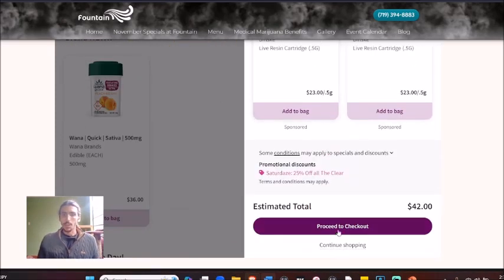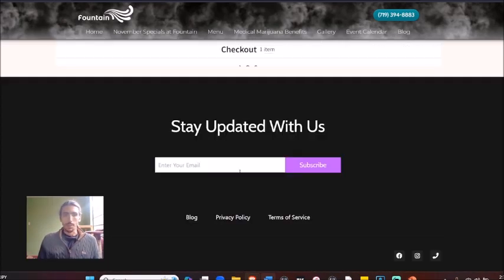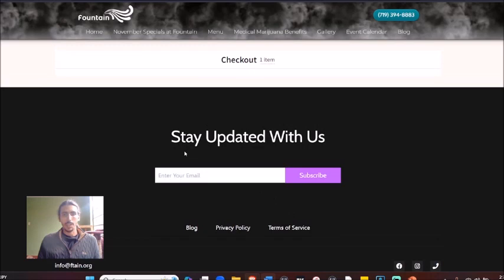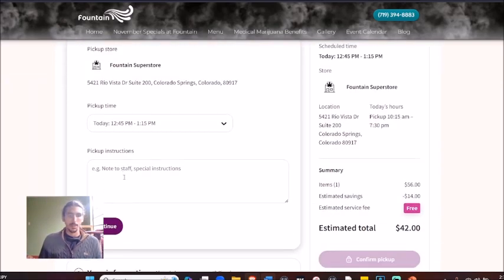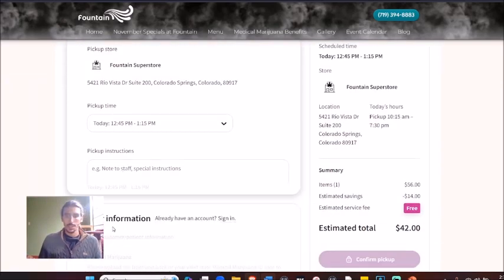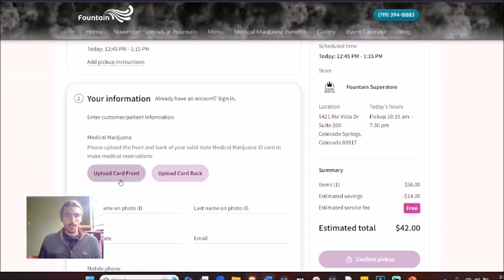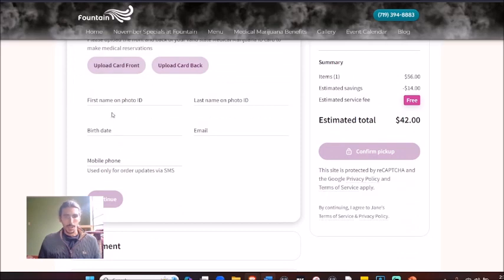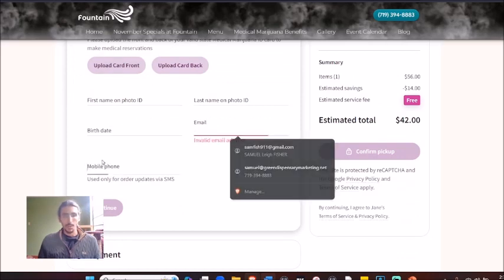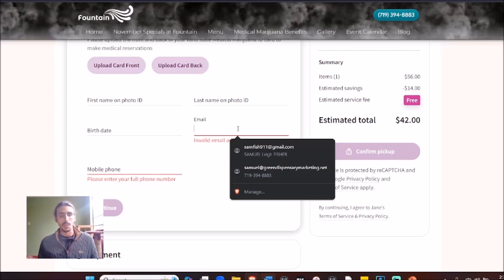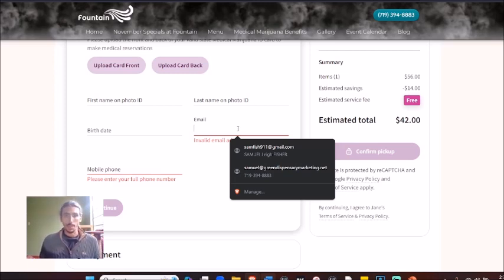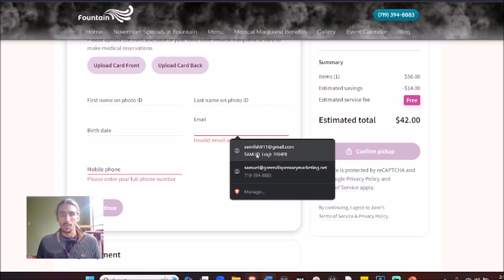Right here it'll have the pickup times, pickup instructions, continue. It asks for their medical card, email, phone number. So right after, when we confirm this order, it's going to send an automatic email and also a message to their phone number to prompt them to make a review.